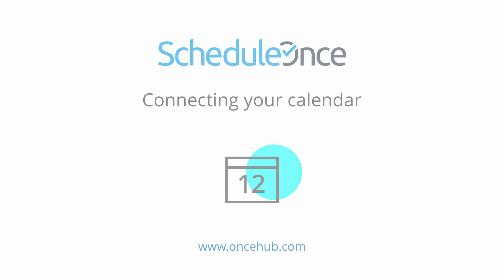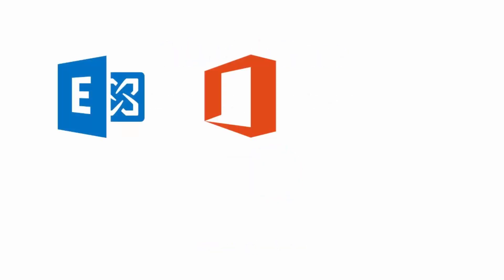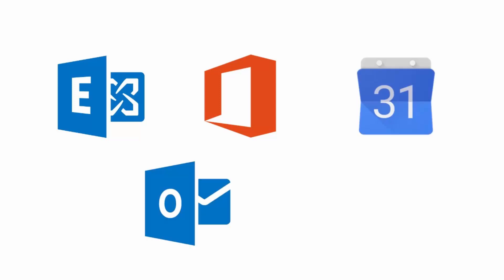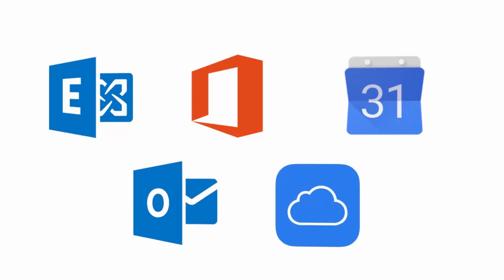We support integrations with Exchange, Office 365, Google, Outlook, and iCloud calendars.